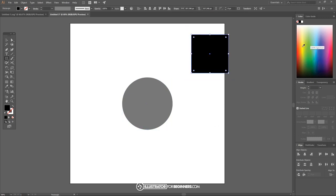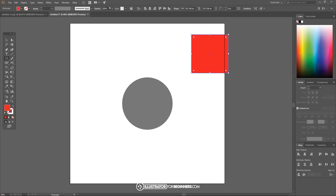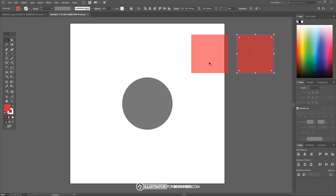I'll hold shift and alt on the keyboard and click and drag on the canvas to create a perfectly symmetrical square. I want to set the color of this to red for now, and again I'll take the opacity down in half. Now I want to come over to the select tool and hold alt and click and drag on that rectangle to create a duplicate copy, and I'm gonna make that duplicate copy green.